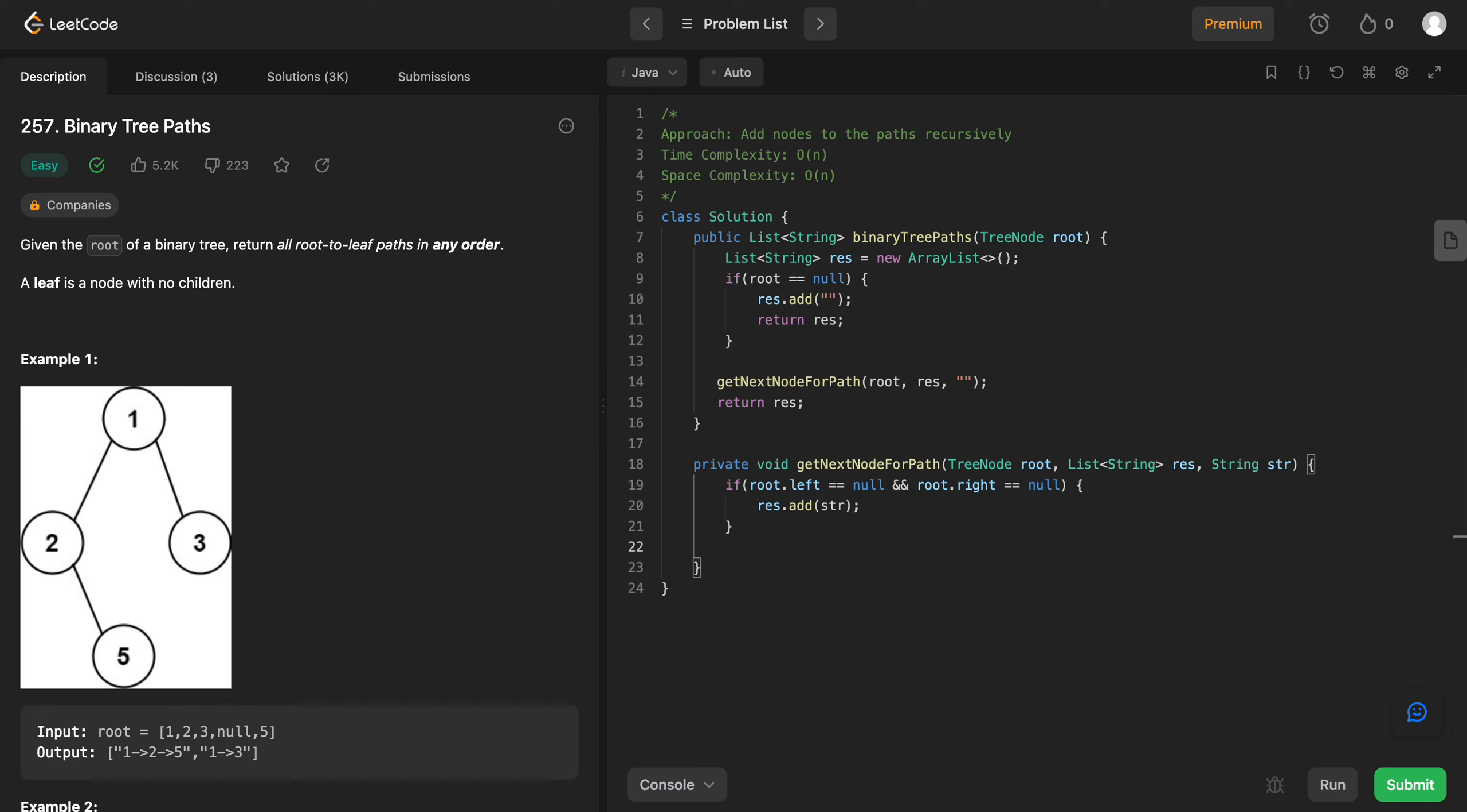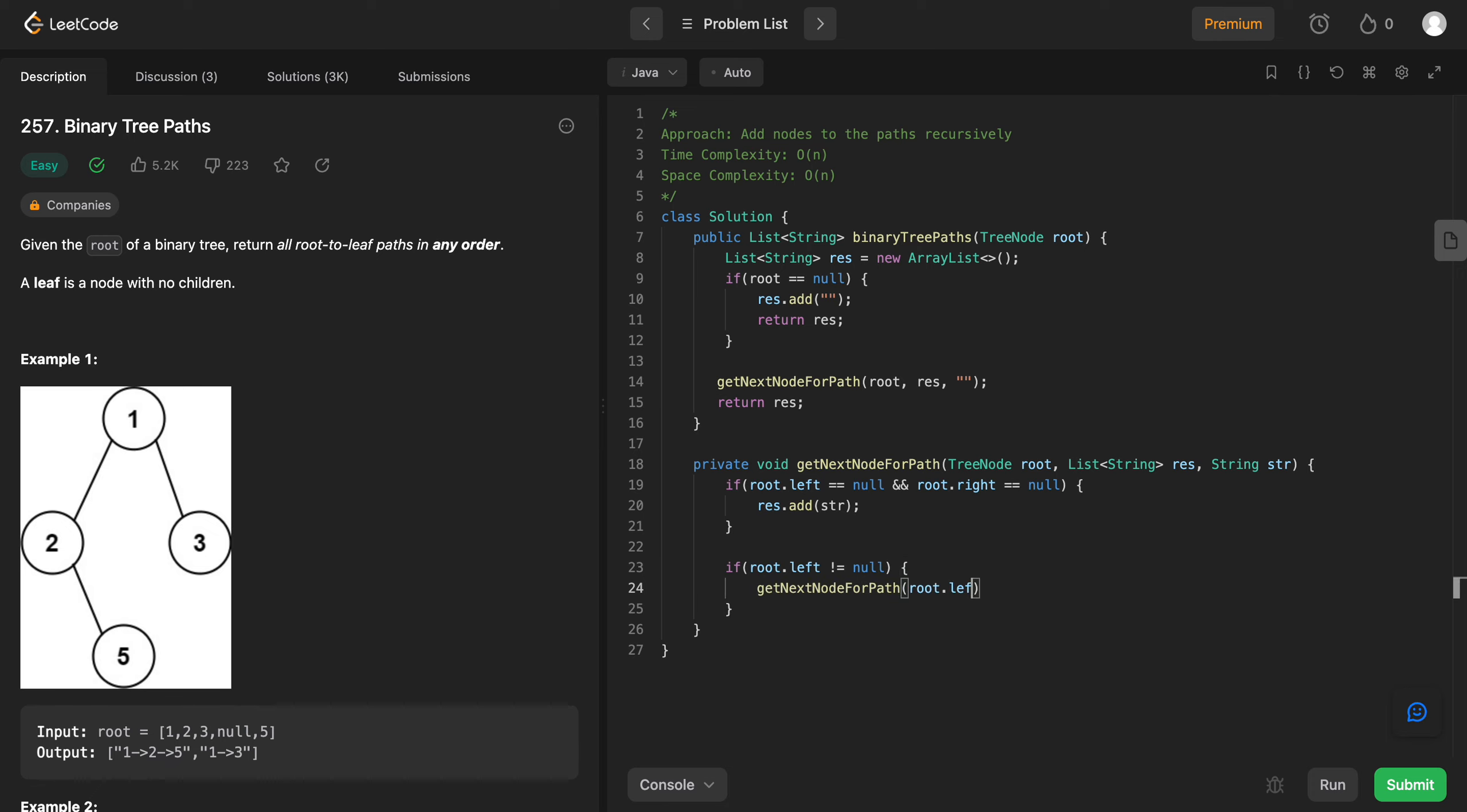And then you check for others, right? So if root.left is not equal to null. What you need to do is you need to call this again. Right, but you need to call this on the left node and the resulting list just stays the same. But the string you need to add the value that you're seeing right now at the other root and then you need to add this arrow that is given to us right here.